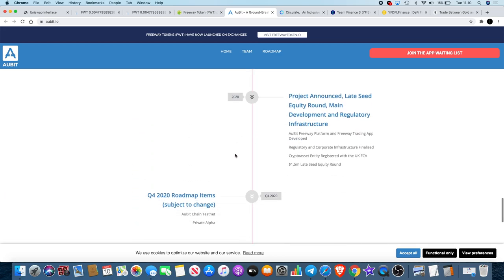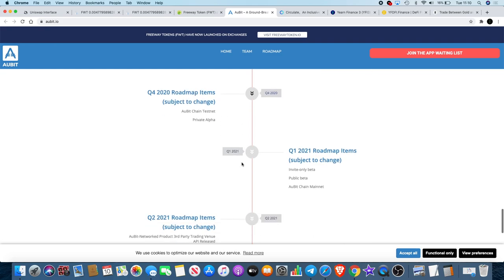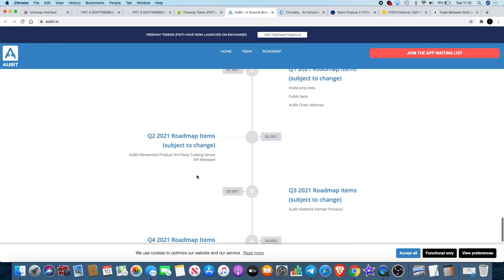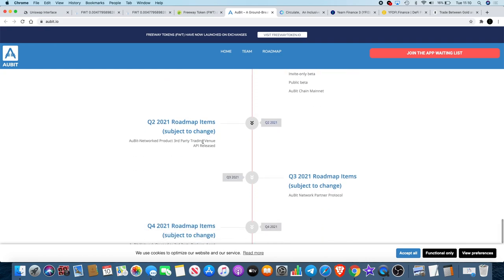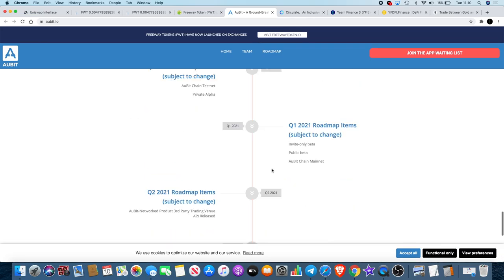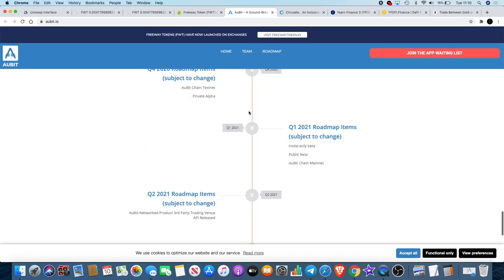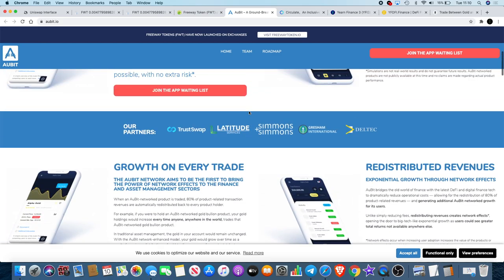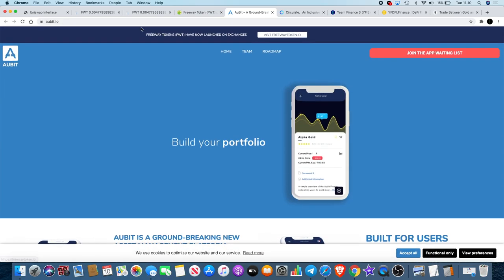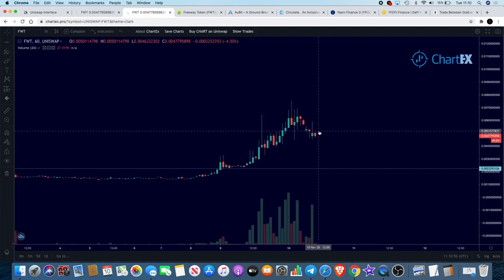If we look at the roadmap you'll see that we are in Q4 which is the testnet phase, the Orbit Chain testnet and the private alpha. In 2021 it will go over to the mainnet and the invite-only beta. People start testing out that platform and so on. The roadmap continues, you can check that out on the website. You can also follow them on Twitter and Telegram. Got a little community building up.